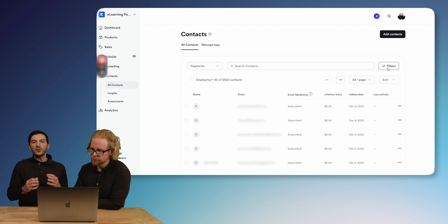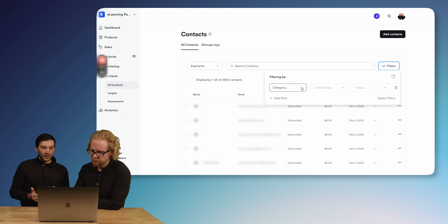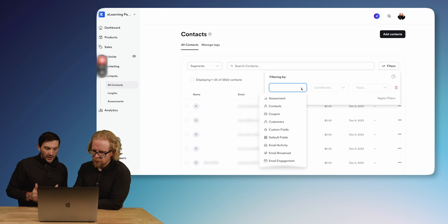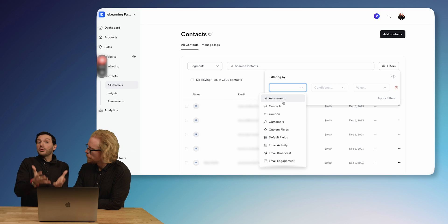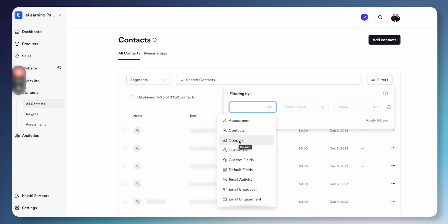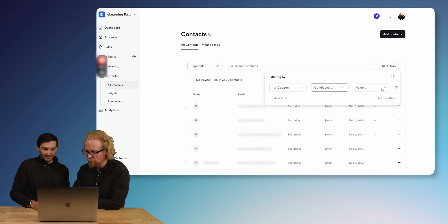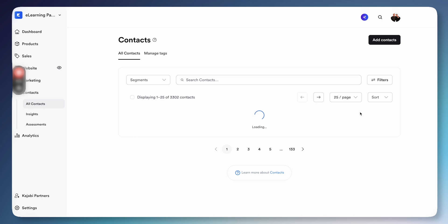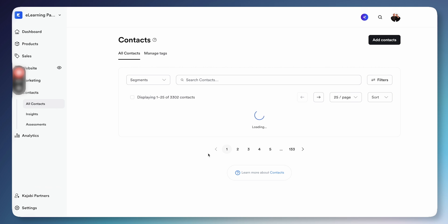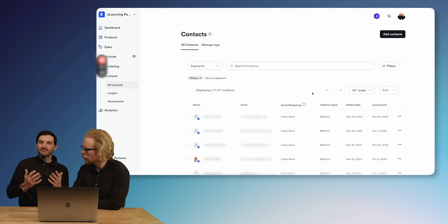In addition to segments, if you want to dial more into your specific contacts, there is a filter button that allows you to dive into different filters. If you click on category, there are many different ways to filter contacts — have they completed an assessment, used a coupon? We just did a Black Friday deal, so if we go to coupon, we can pull up the Black Friday 2023 coupon, apply filters, and we can see the seven new students that joined on Black Friday.